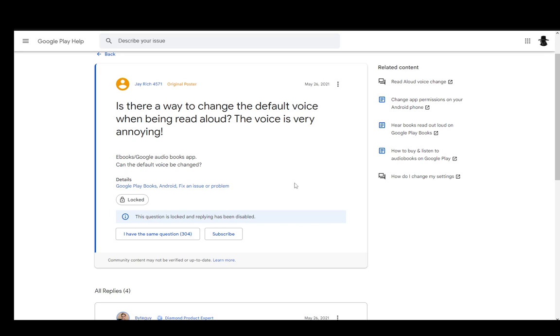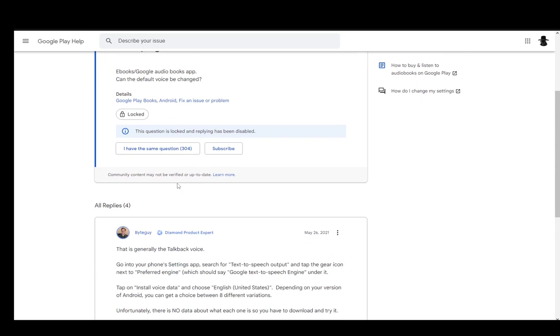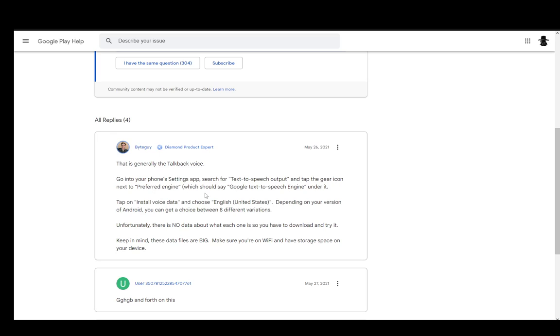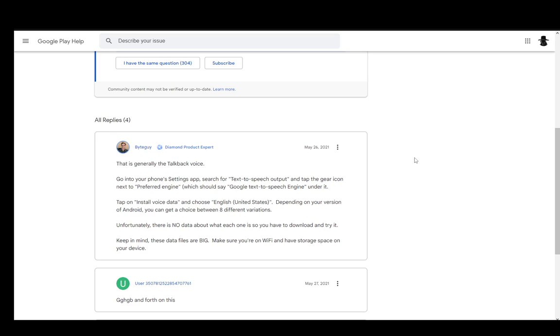Now, the way you can change this is pretty easy and as you can see, I'm using a Google Play Community help article and this person has asked how they can change it since the voice they are hearing is annoying and this person here has given a good answer.